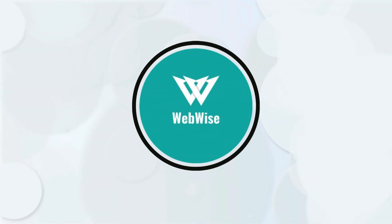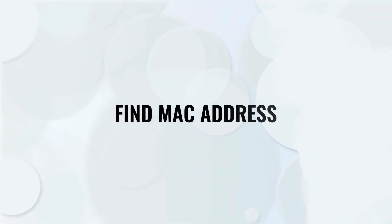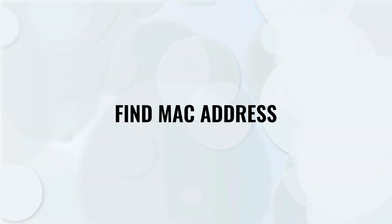Hello everyone, in today's video, I am going to show you two easy methods to find the MAC address on your Windows 11. So let's get right into it.